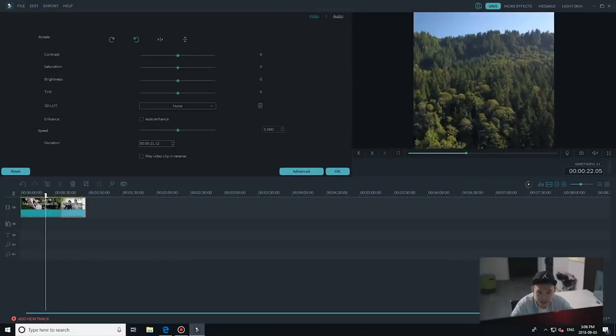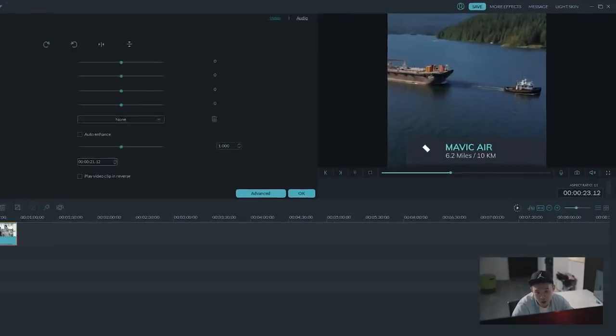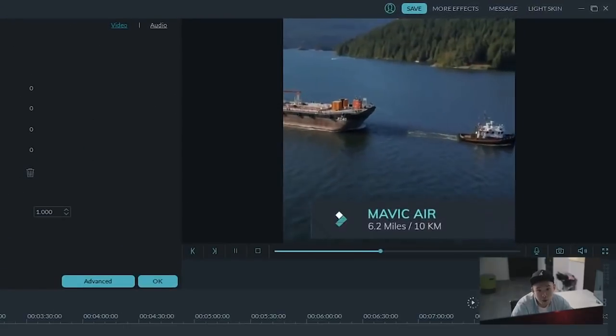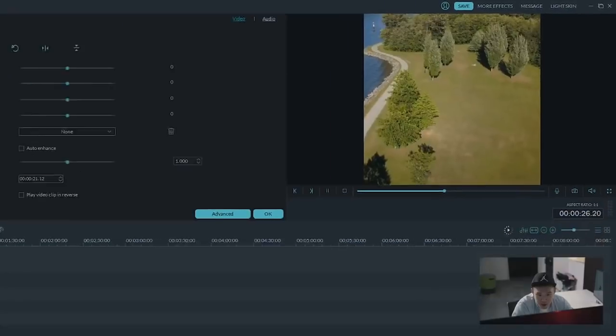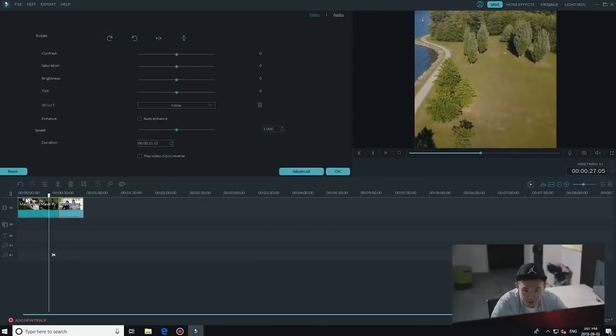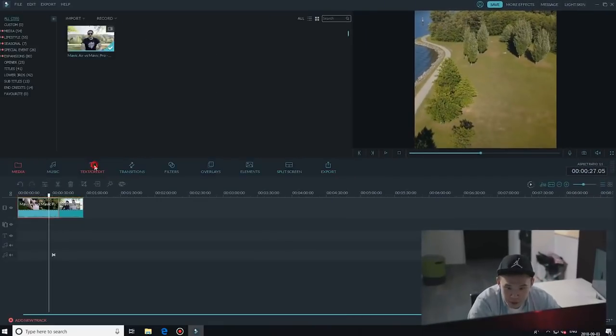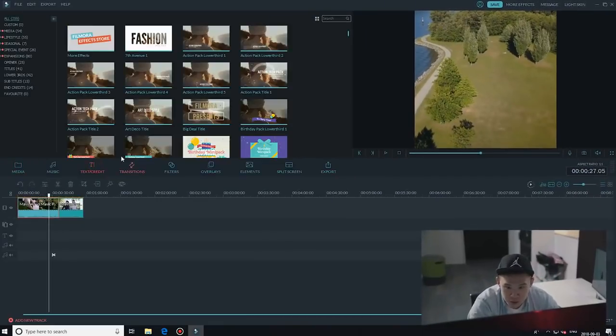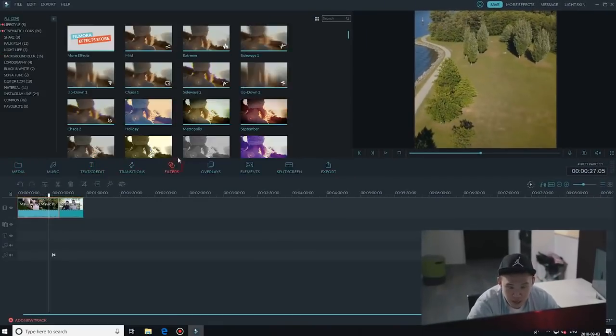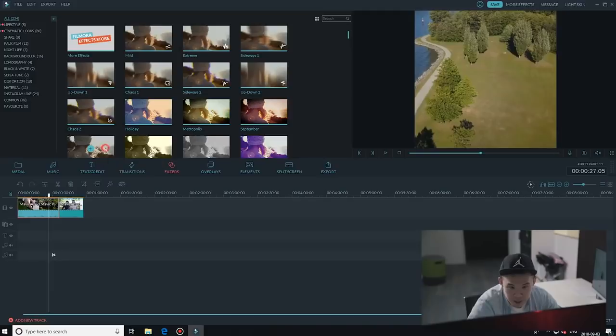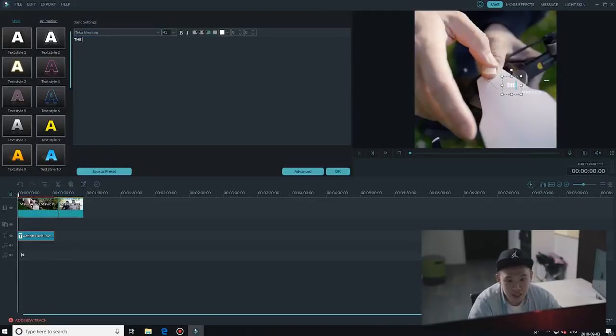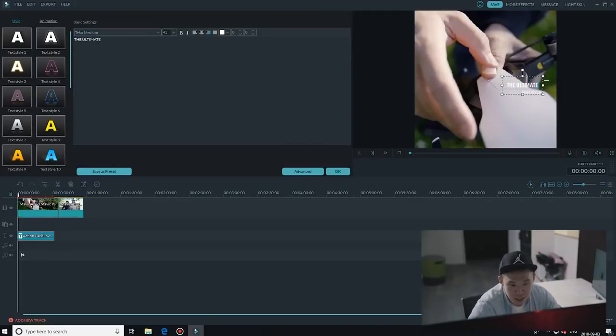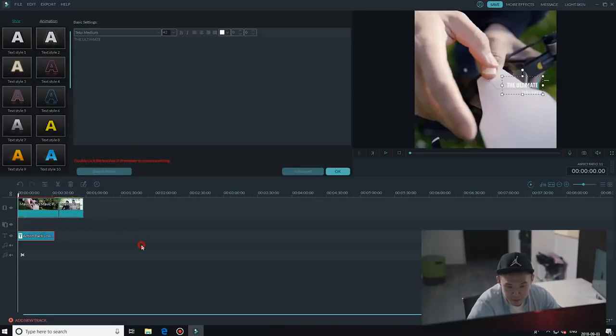Now if I play it back, the video has been cropped and there are no black bars. So now with the aspect ratio set for your Instagram post, all you have to do is just edit like you would any video. You can add filters, text, overlays, whenever you want to just jazz up your video, Filmora can easily do that.